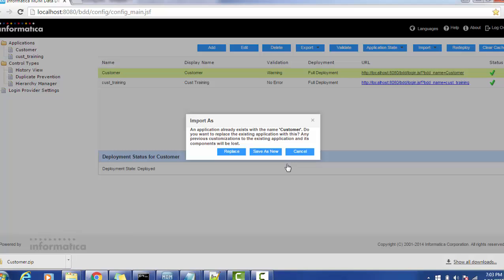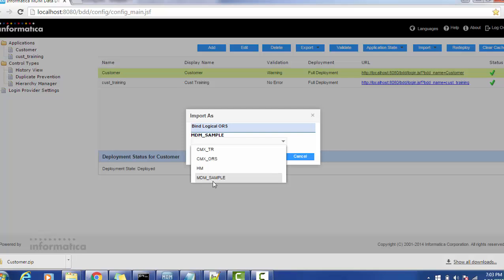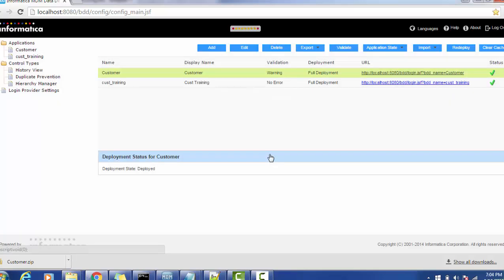It will give us one message that application already exists with the name customer. Do you want to replace the existing application with this? Any previous customization to the existing application and its components will be lost. Yes, we are going to replace. Then we have to give the ORS name where the logical ORS is going to bind. The ORS name from the MDM is MDM sample, save it.